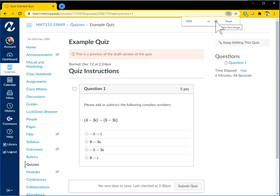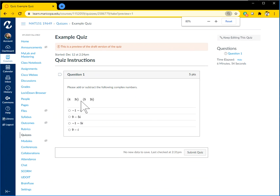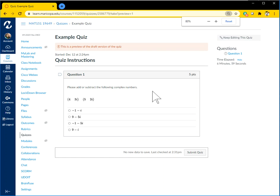But just know, if you ever have an issue, you're taking a quiz in Canvas and it just doesn't look right, it looks like something's missing, like here, the negative signs are missing, try to zoom in or zoom out. And that will likely fix the problem, like I do here.